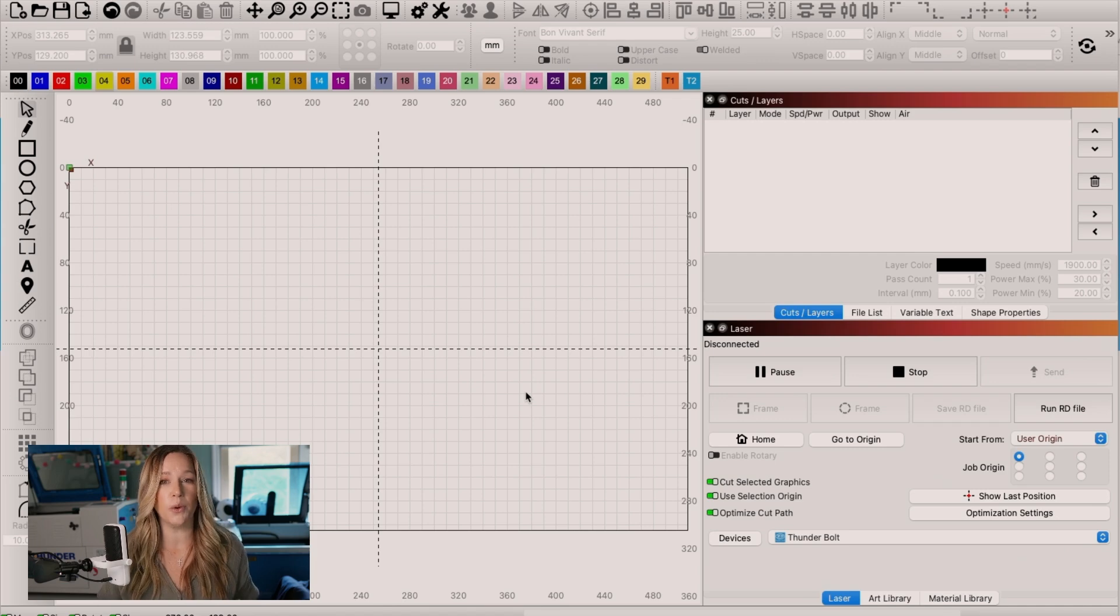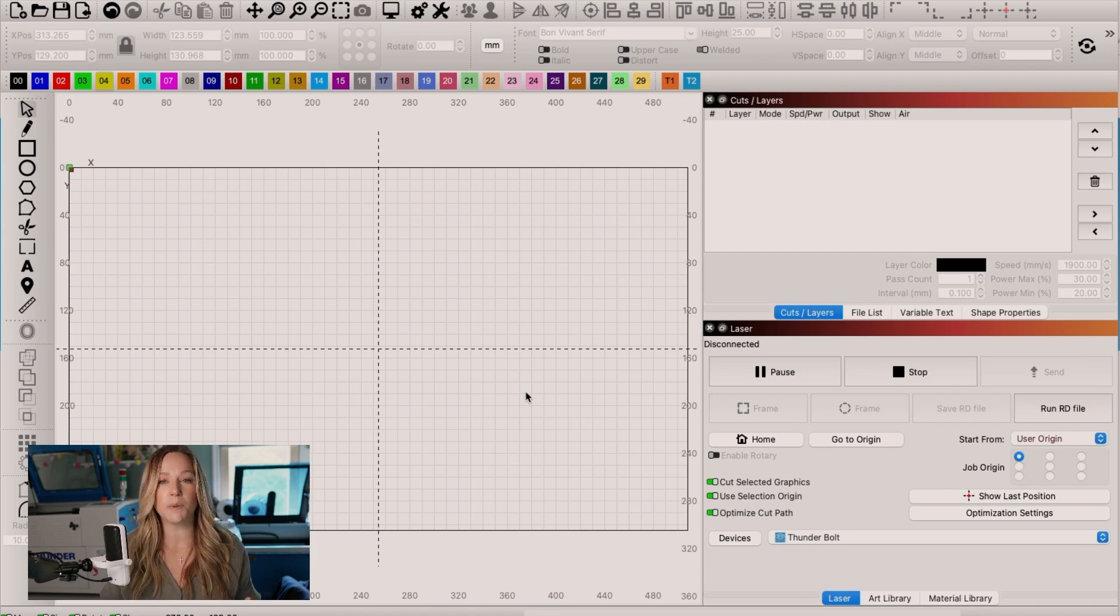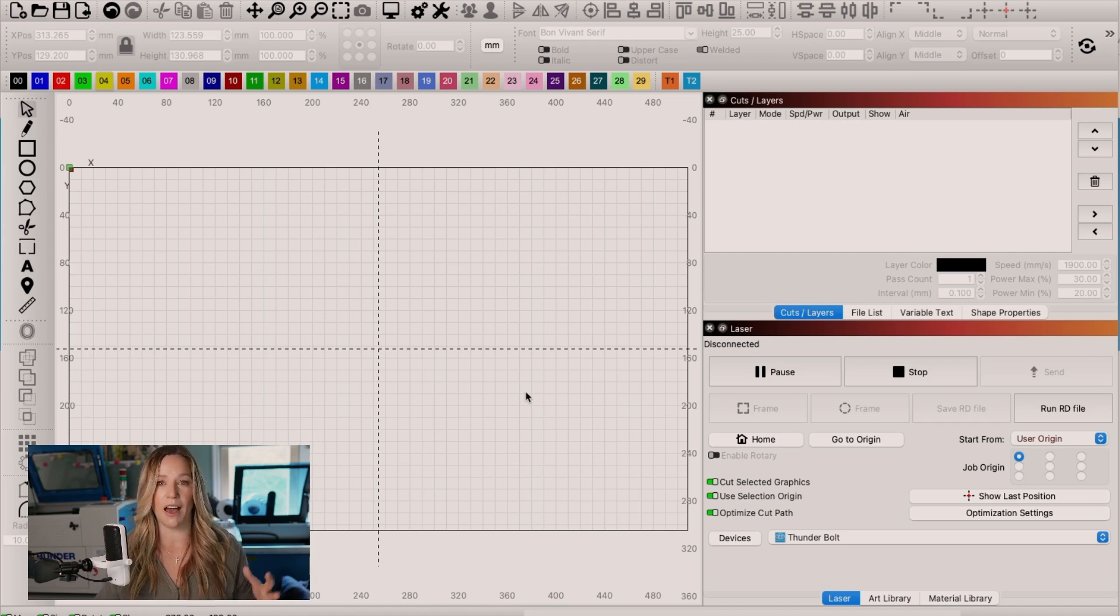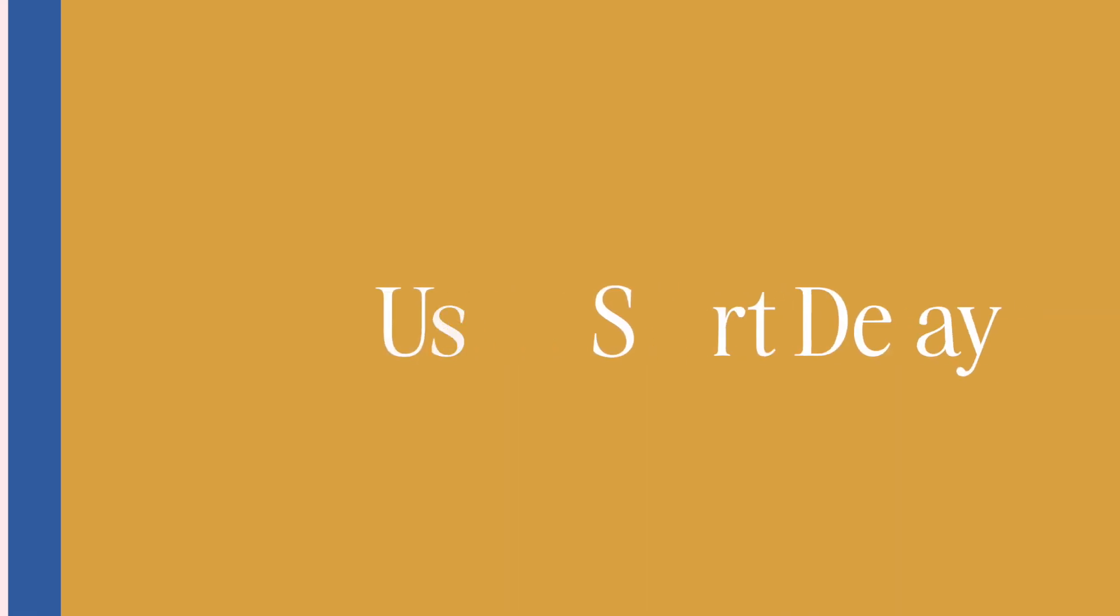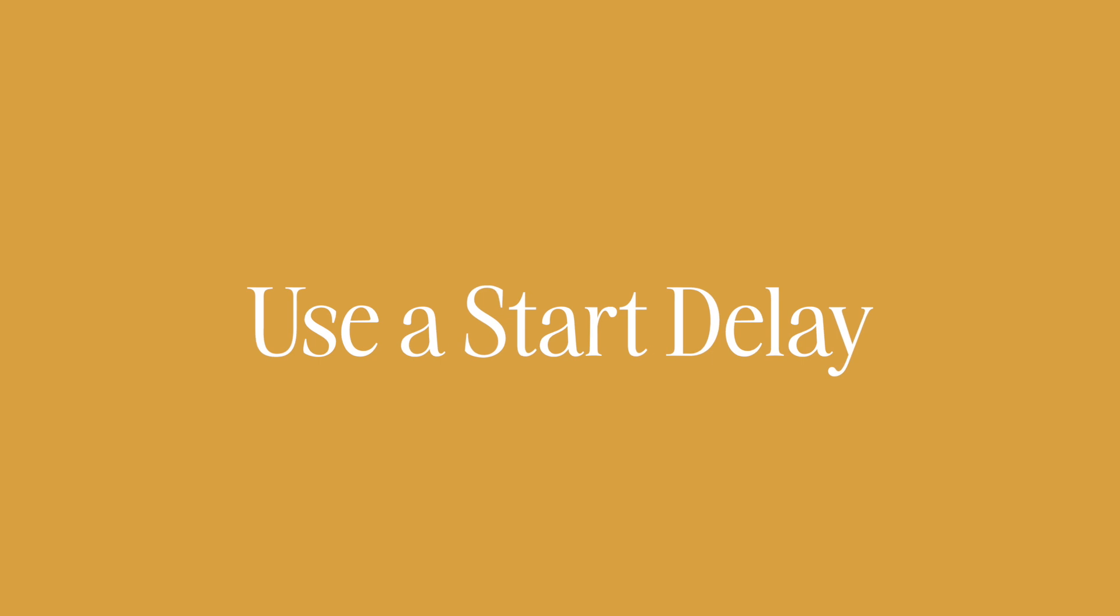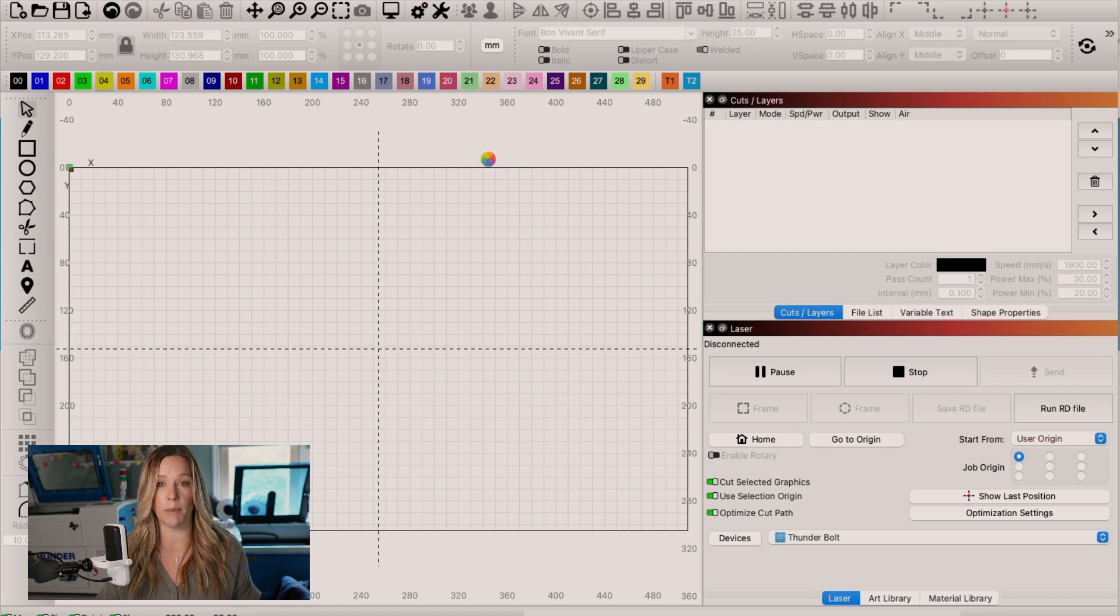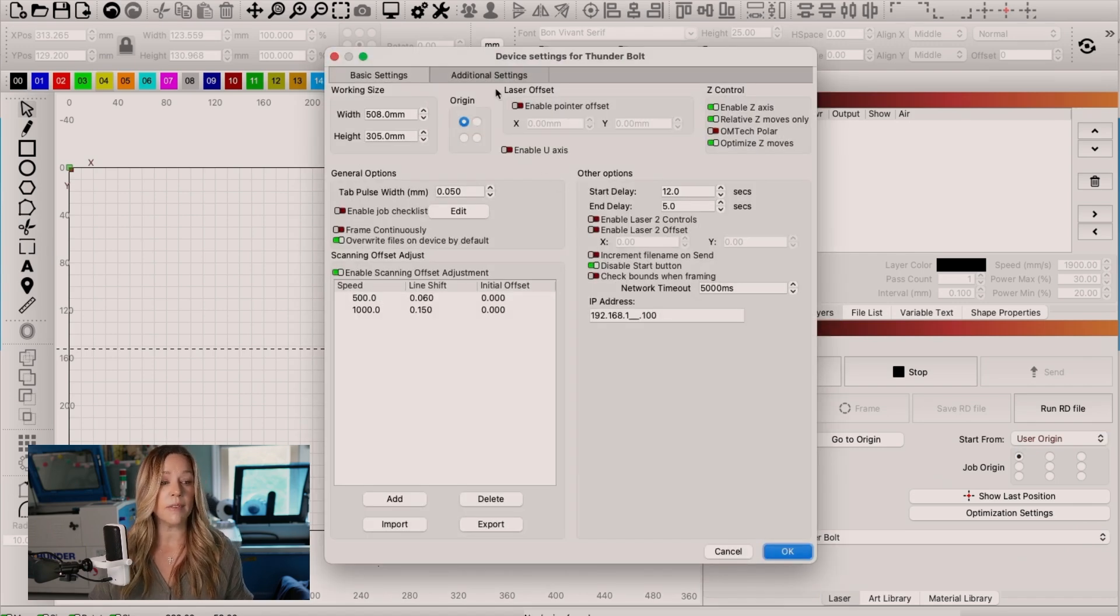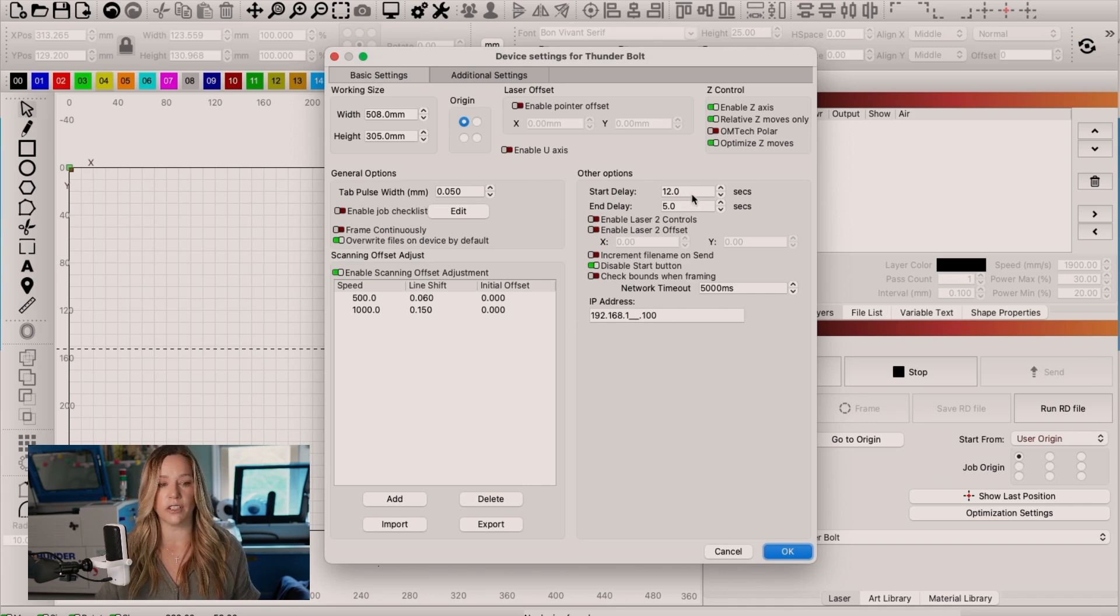My third tip for you will help you have cleaner cuts while also potentially reducing smells, especially if you are venting out a window or somewhere where you might have some smell coming back into your room, and that is to use a start delay on your laser. So to access this, you're going to go into your laser settings. You're going to grab the wrench and screwdriver icon, and you are going to see in this other options area a start delay.